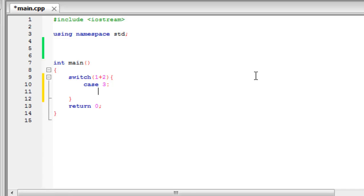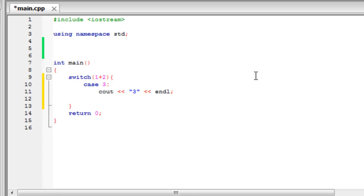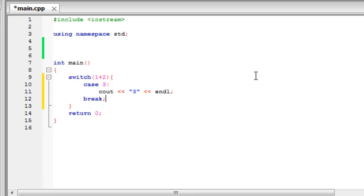So we type case 3 and colon. Now what this means is if 1 plus 2 is equal to 3, the code that's below the colon will run. So if it is equal to 3 we'll just display on the screen 3 and then end the line. Now after you have created one case you have to do what's called a break. And what this does is it will just separate out multiple cases. So we just type break and then we can create another case for number 4.